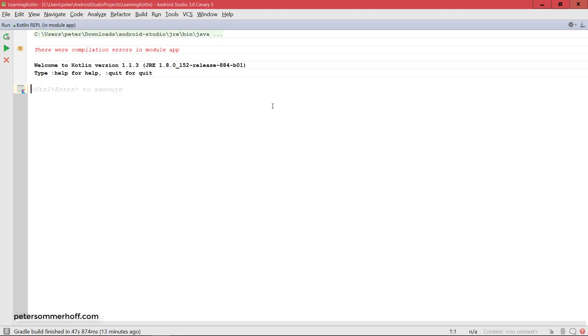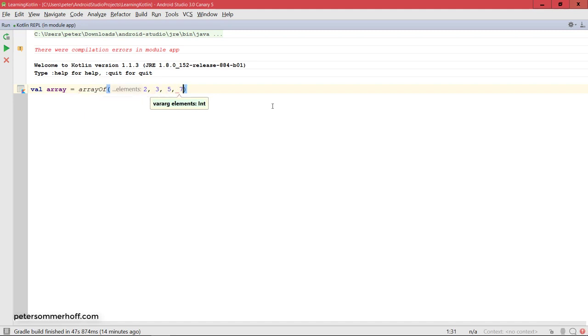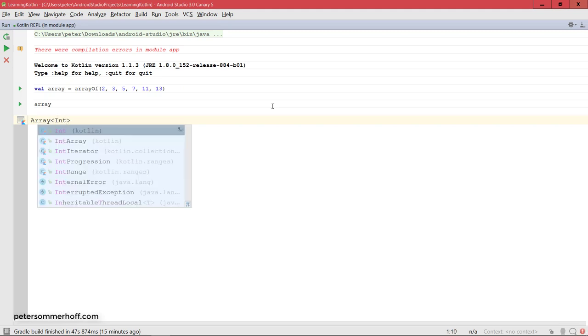But now let's take a look at how to actually use them and create arrays, lists, sets, maps, and so on in Kotlin. And the great thing is that in Kotlin, there are many helper functions to let you create any type of collection very easily. So, let's, for example, go ahead and create an array, and just set that equal to arrayOf, which is the helper function to create an array. And you can see it takes a var arg of elements that you want to have inside the array. So, let's just go ahead and say 2, 3, 5, 7, 11, and 13. And if you run this, you're going to have the array variable here containing exactly that array of integers.